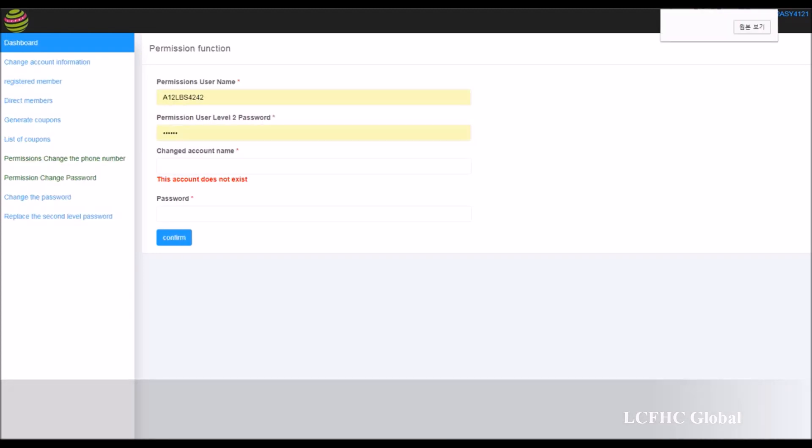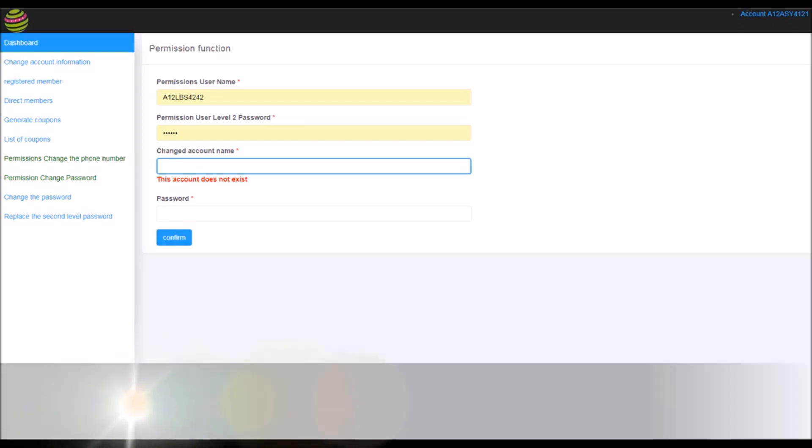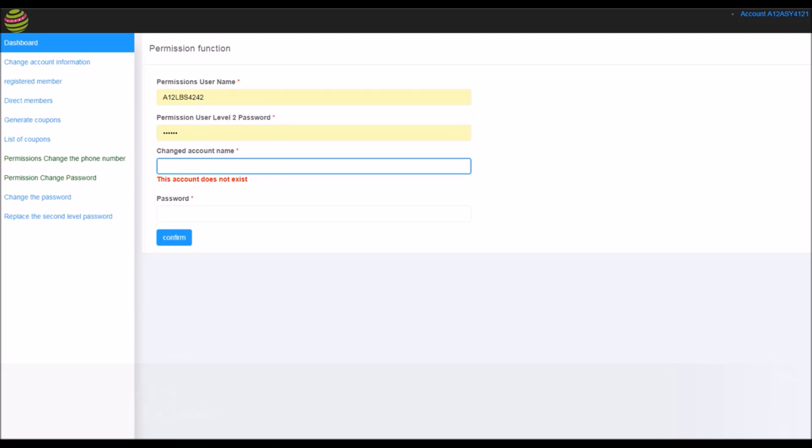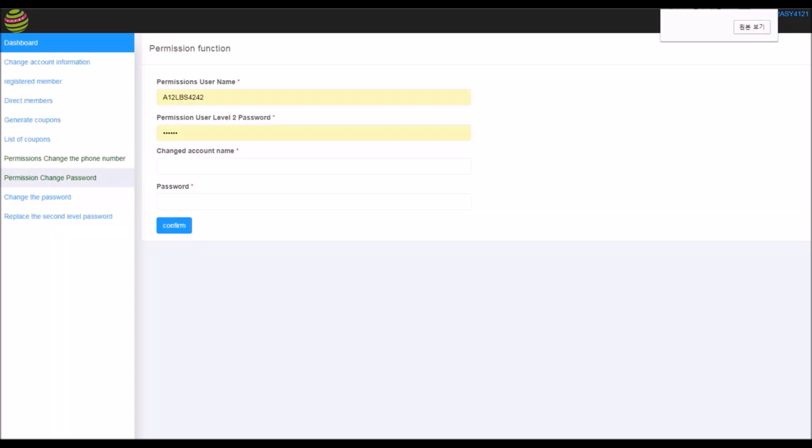So it's A12ABD. Oh, this account does not exist as well. Okay, so same you need to tell the people if you see this message, she or he have not been registered correctly from the beginning, so their sponsor should re-register them.